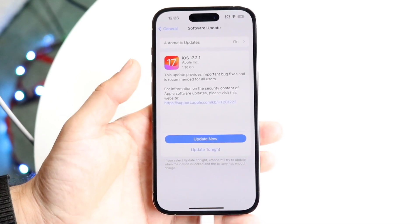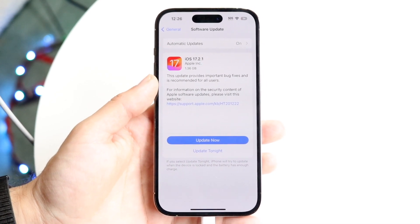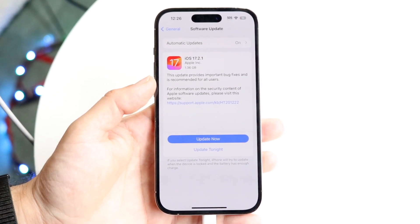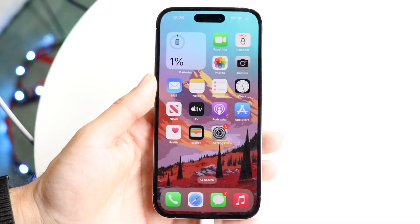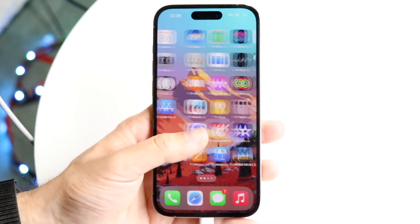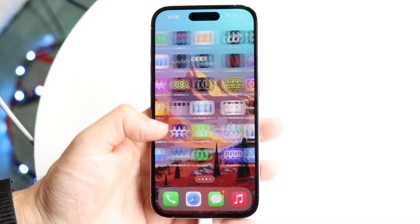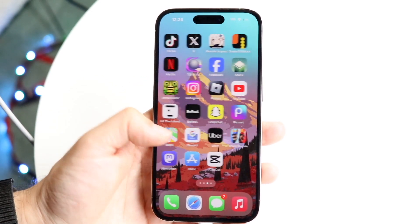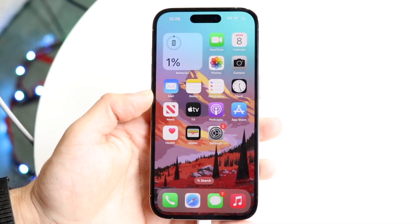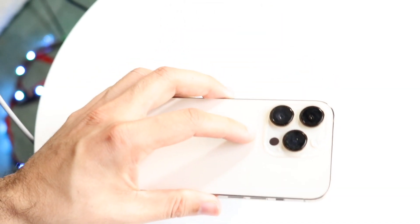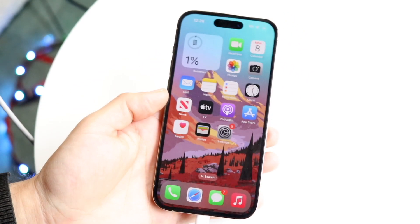I would recommend updating your iPhone and seeing if that fixes the problem. For a vast majority of people, that's probably all you need to do — just update your iPhone to the next version of software. Now if for some reason that doesn't seem to be working, the next thing I'd recommend is checking whether your particular iPhone supports that feature.